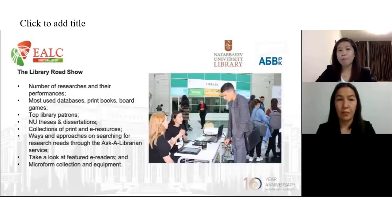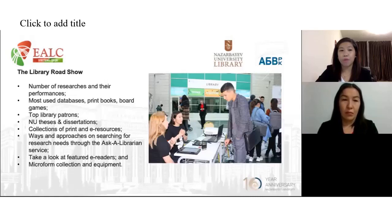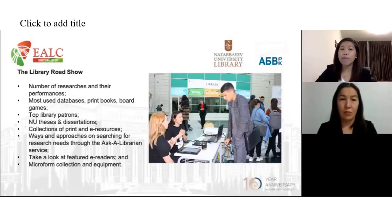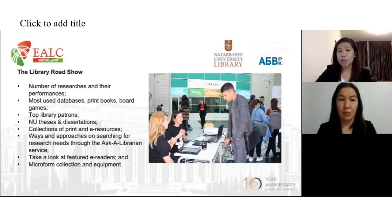The Library Roadshow also highlights the number of researchers and their performances, the most used databases, print books and games, the top library patrons, theses and dissertations, collections of print and e-resources, and various ways of using the Ask a Librarian service. It also features the e-readers and microphone collection and equipment.